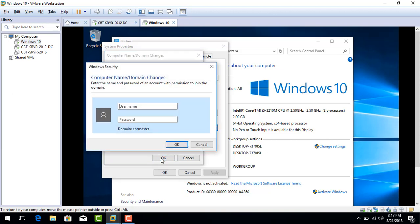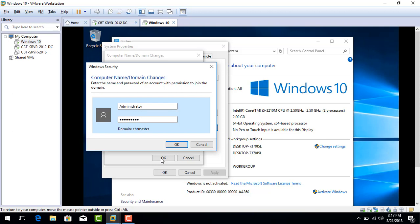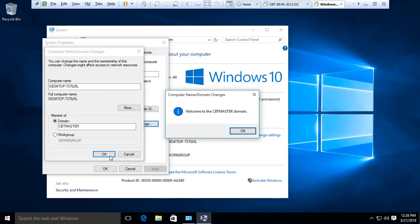Now it needs an account with the CBT Master permission to join this machine. So we're going to use the administrator and we're going to type the password and click OK. Click OK, click OK. If everything is well, we should get a welcome message. So there we go.